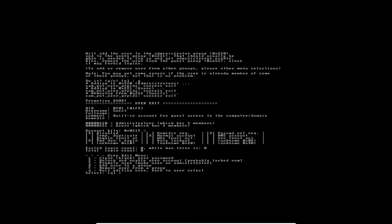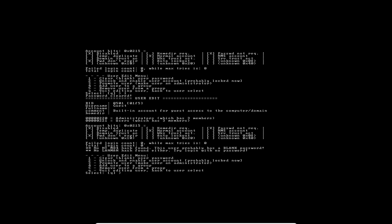Now let's clear its password also because we don't know the password of guest. Number one to clear or blank user password. Good. We are done. Now I'm just going to quit editing users so that I can go back to user select.